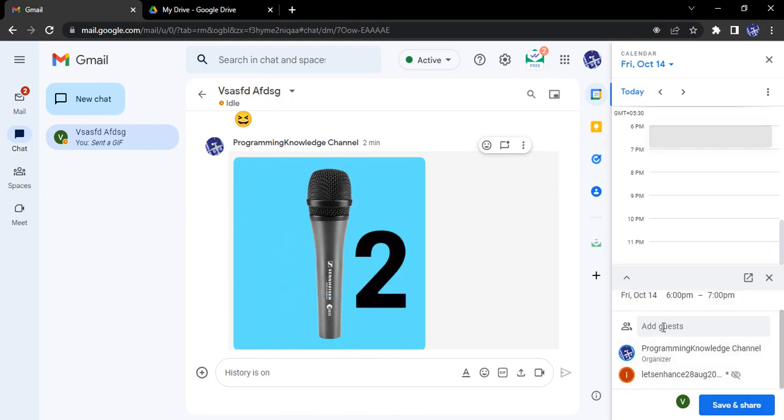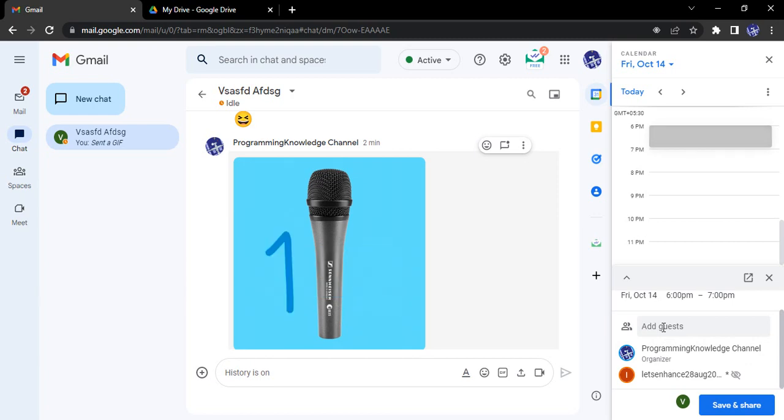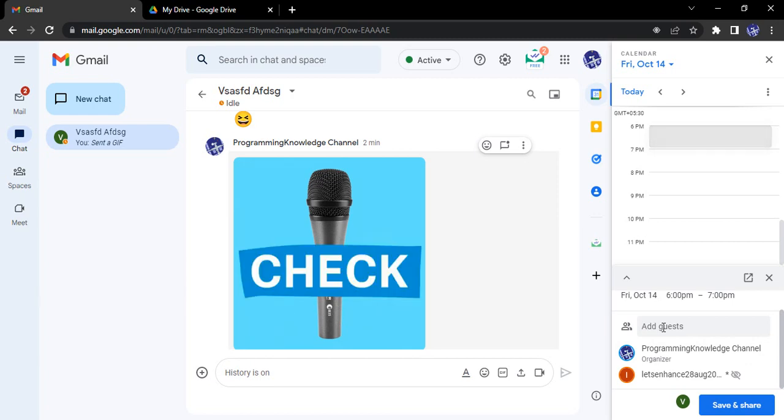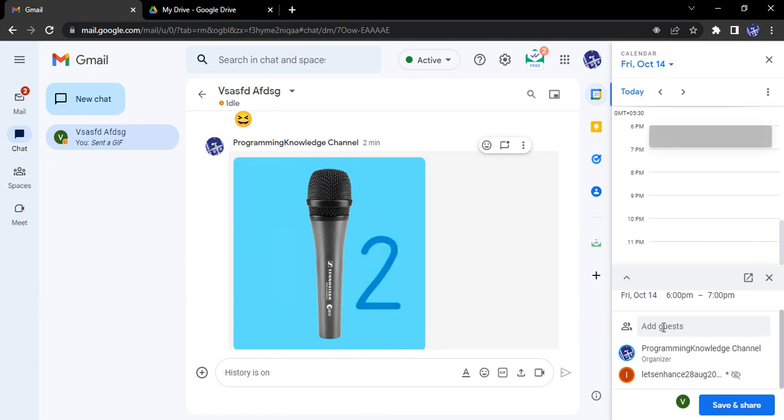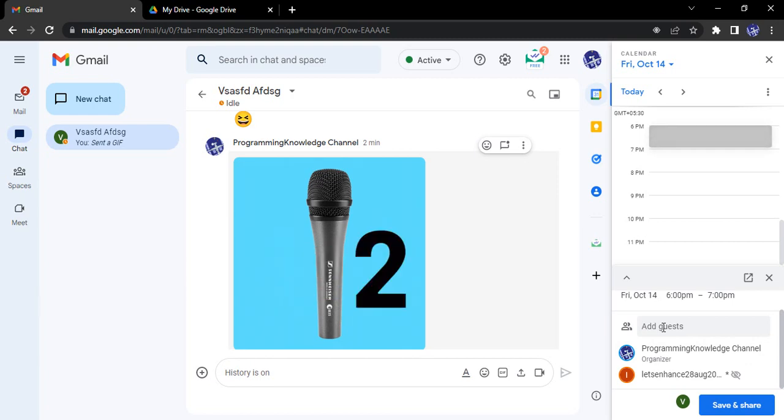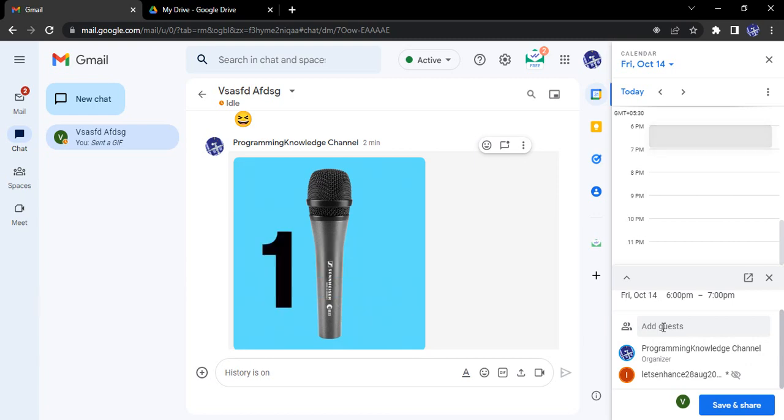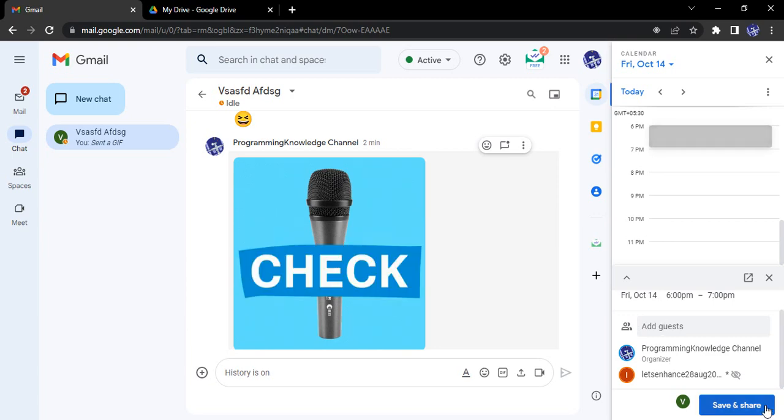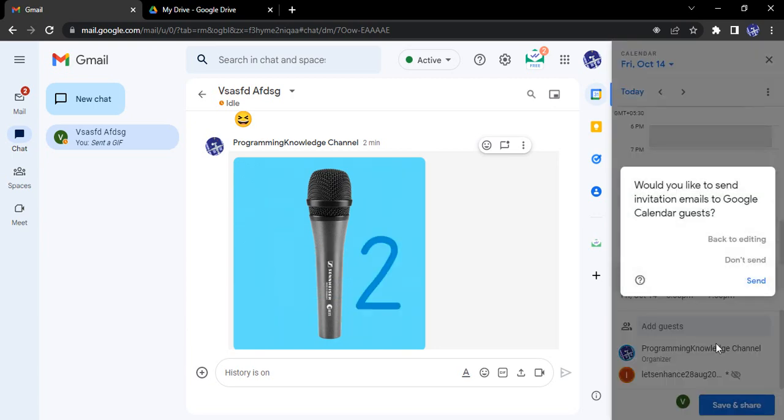If I want to add other guests, I can add them from here and to all of them this invite would be sent, but I'm just going to go with one. Click on save and share.